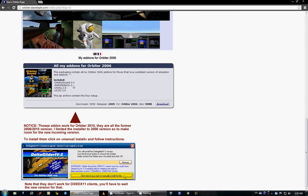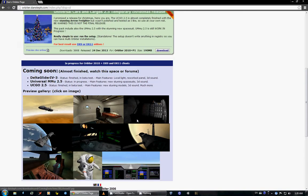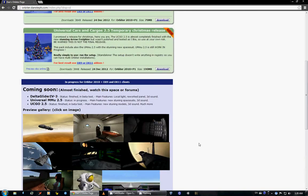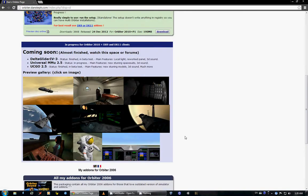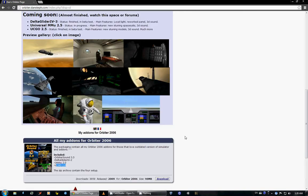The Delta Glider 4, which I have been using, that's the one that I'm using, is the Delta Glider 4-2. UMMU 2.0 and UCGO 2.0. UCGO 2.0 includes all of the crates and the bases and UMMU.